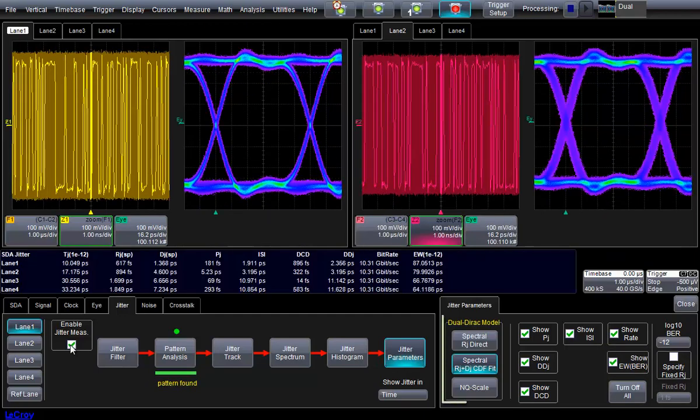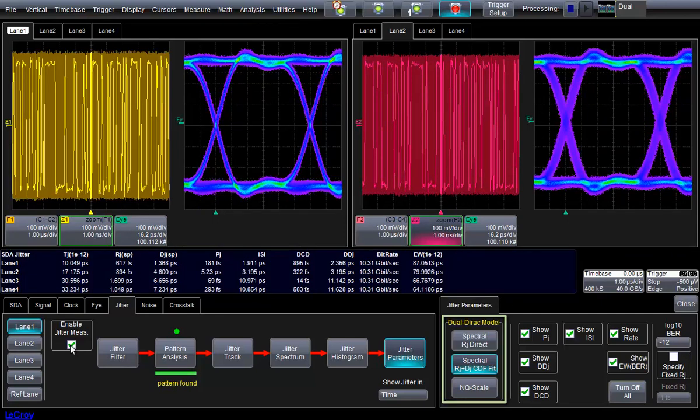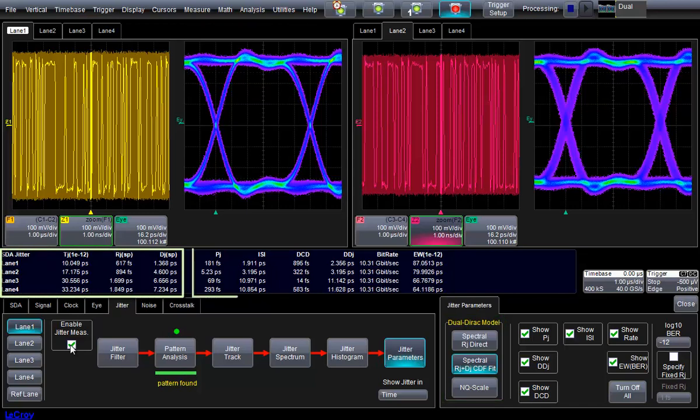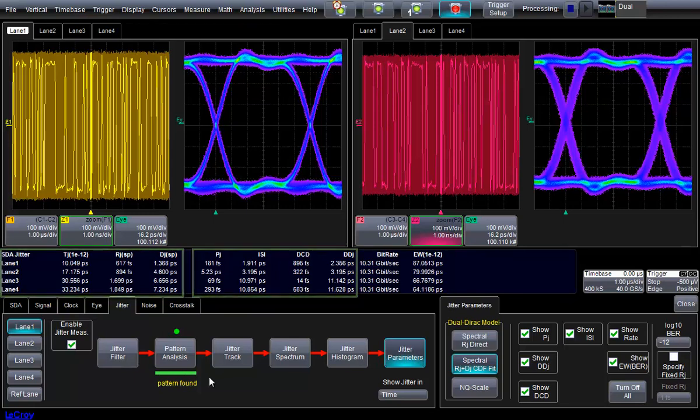Users can select one of three dual-direct jitter calculation methods to calculate total, random, and deterministic jitter. Spectral and pattern analysis techniques are used to measure periodic and data-dependent jitter components, including ISI, DCD, and DDJ.